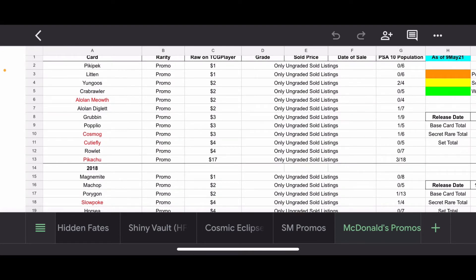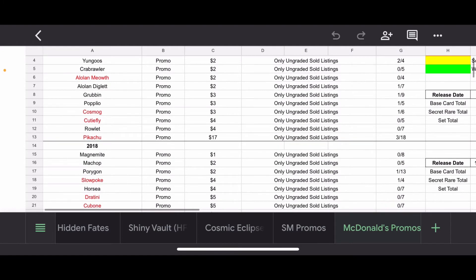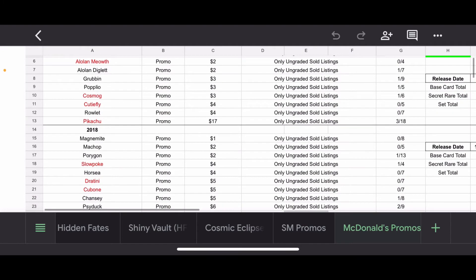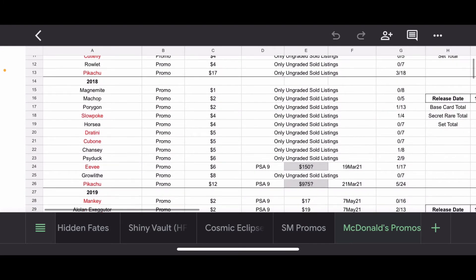I don't know very many people that hit on 2017 or collect 2017 heavily. And I mean, you have some starters in here, but nothing really too special. Moving on to 2018, a little bit more action.